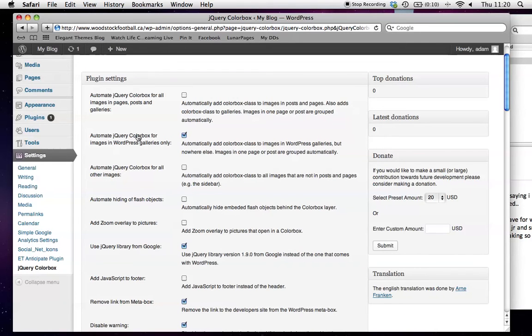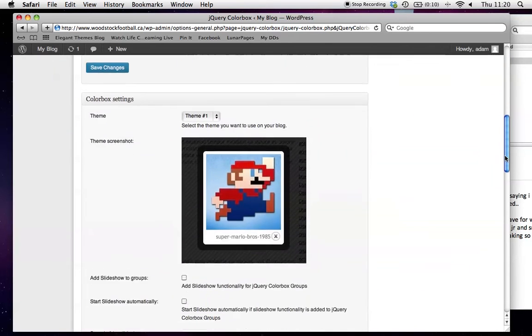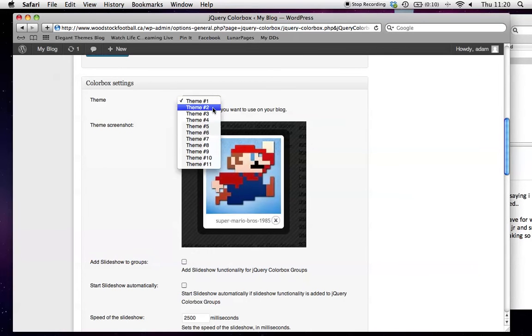Automate jQuery ColorBox for images in WordPress galleries only. What this does is give you this kind of effect when you click on an image in a gallery, rather than the image going to a separate page.